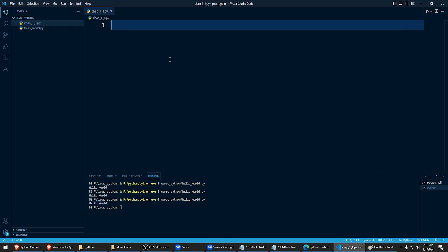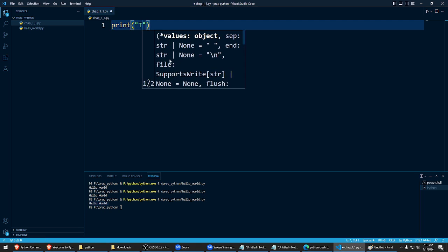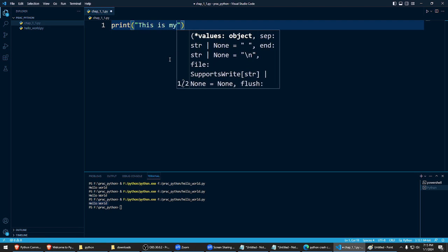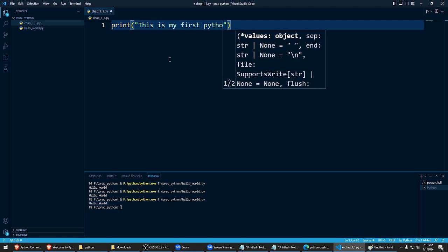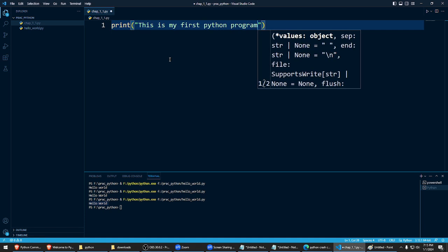Right, so first of all in Python now, let's say I create print and let's say this is my first Python program. Okay, you type.